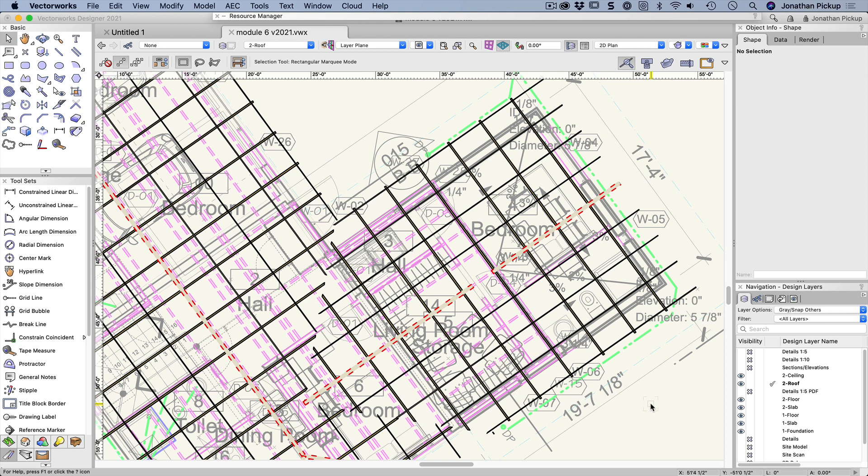There are lots of times where I really struggle to select objects because I've got the wrong class settings or the wrong layer settings, or I just can't remember where that object is stored. I can't remember what layer it's on.